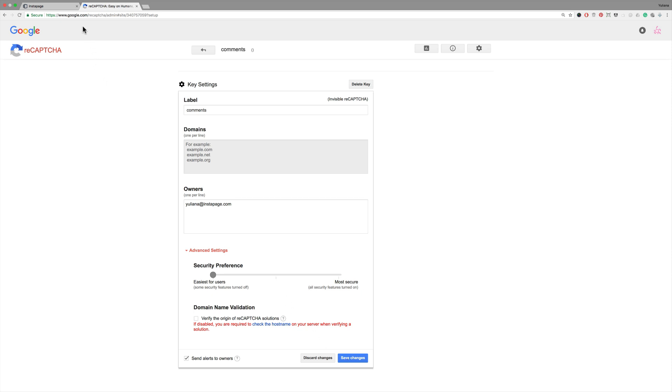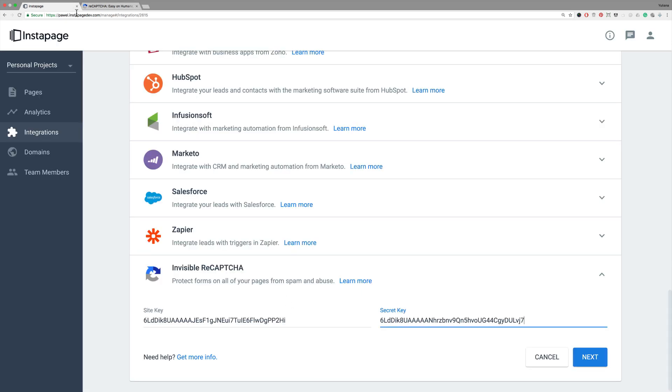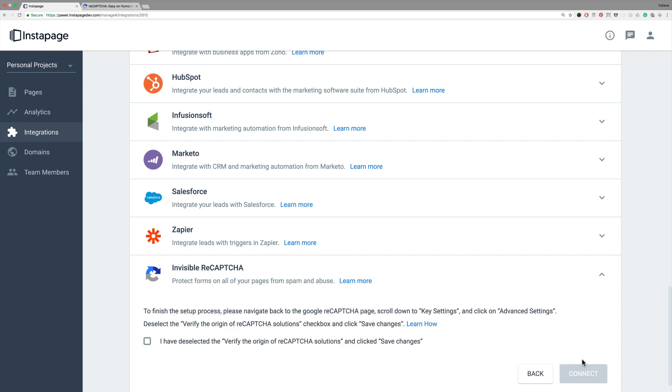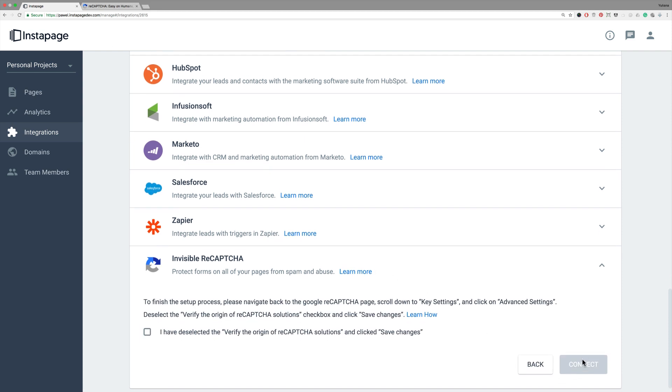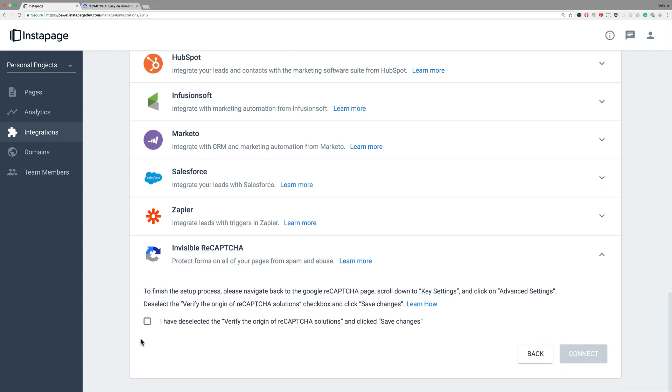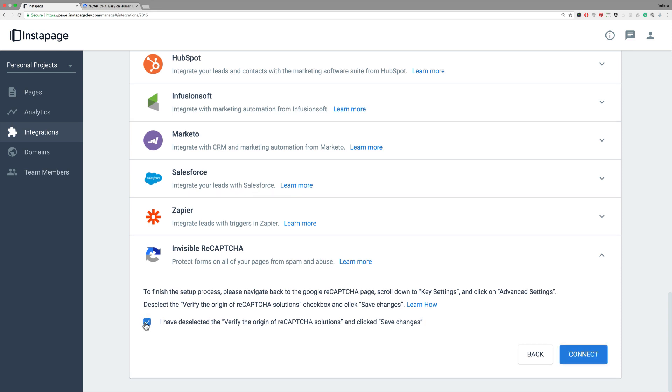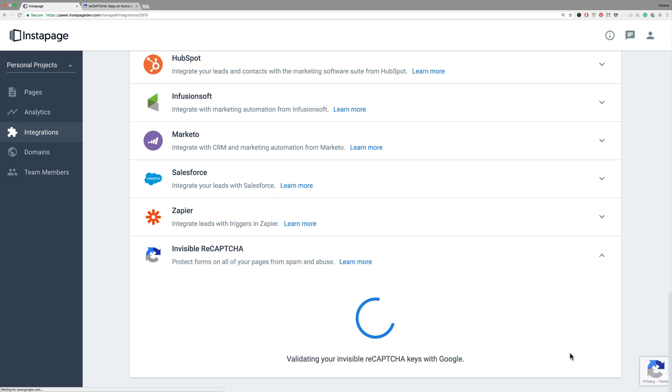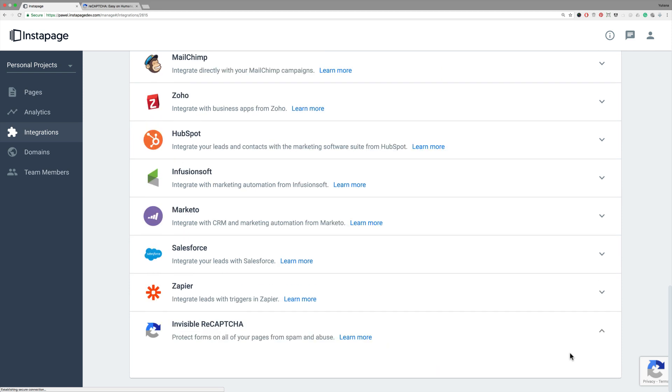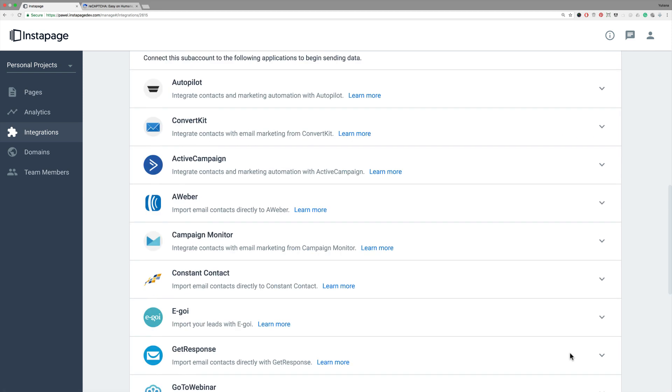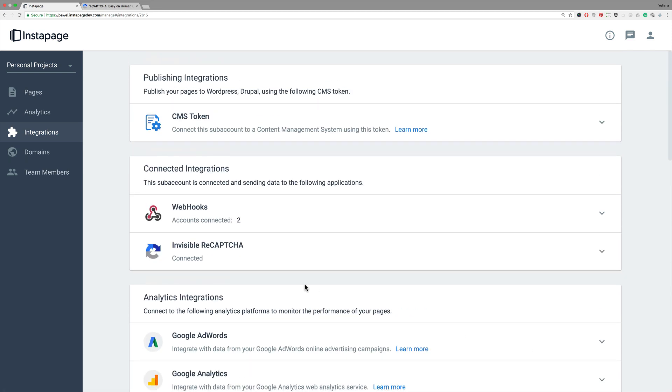Go back to your Instapage window and click Next. Check the box saying I have unchecked Verify the Origin of ReCAPTCHA Solutions. Then click Connect. Now all pages within your Instapage subaccount have Invisible ReCAPTCHA activated.